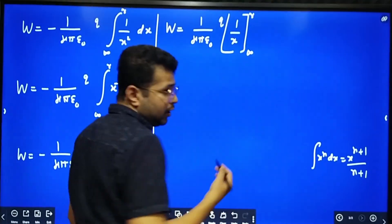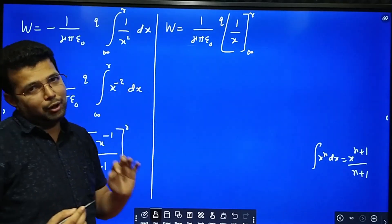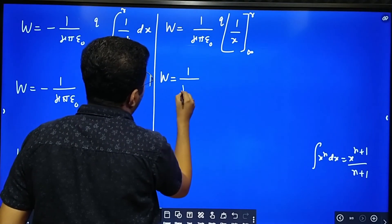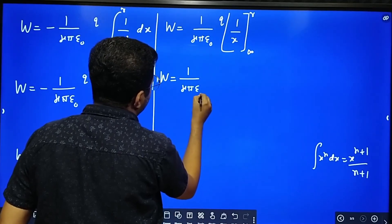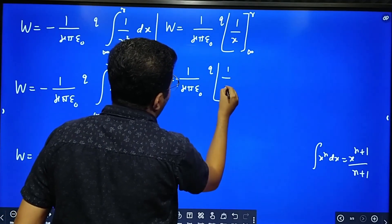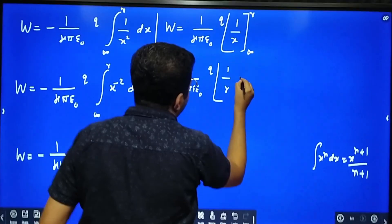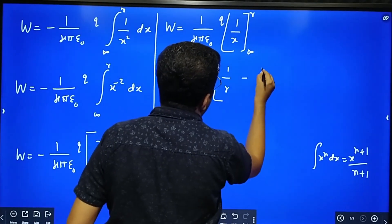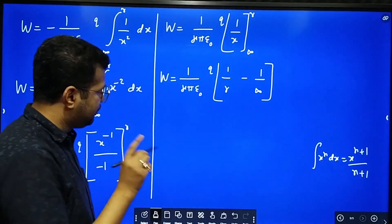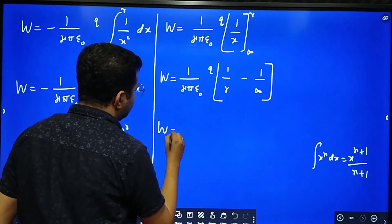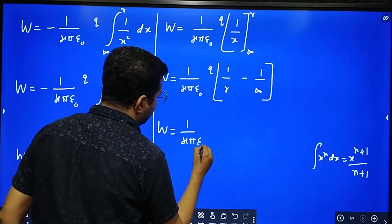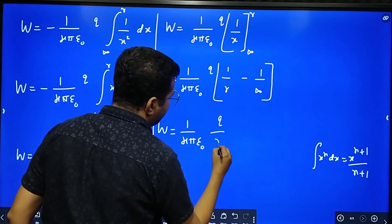We apply the limits: first the upper limit, then subtract the lower limit. Work done equals 1 over 4 pi epsilon naught times q times 1 over r, minus 1 over infinity. Since 1 over infinity equals zero, work done equals 1 over 4 pi epsilon naught times q divided by r.